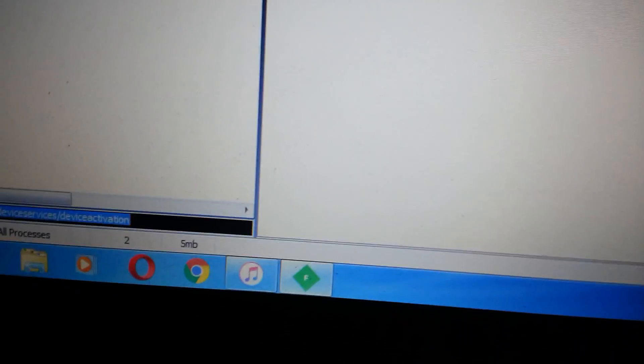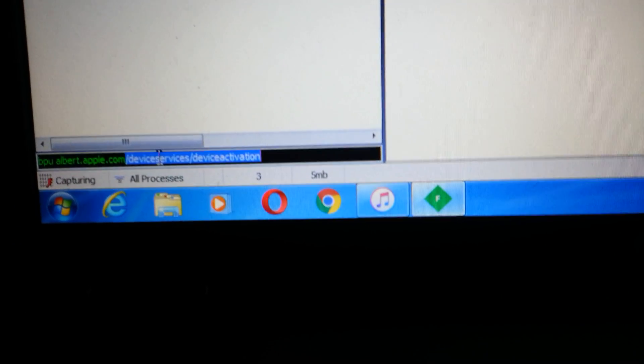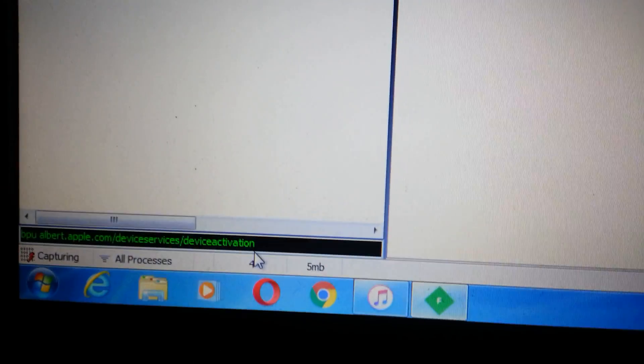In order to continue, we need the string down here — the string ending in dot com slash device services slash device activation — and press Enter. It will appear in Fiddler. Now disconnect and reconnect the device to the computer and it will appear like this.